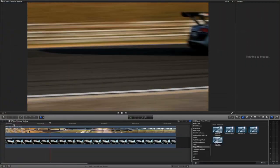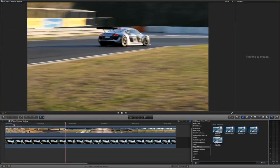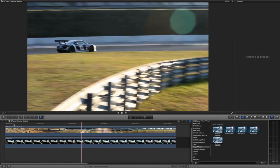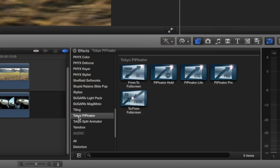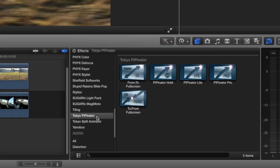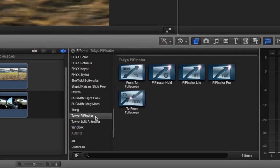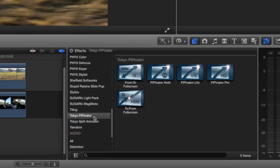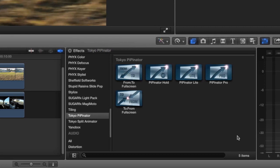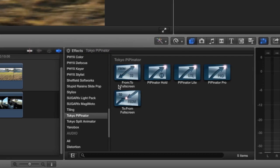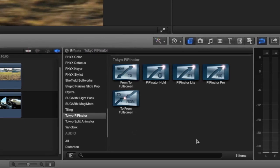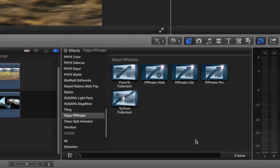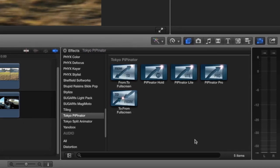Pippinator was designed for use in Final Cut Pro X. You can find it in the effects browser under Tokyo Pippinator. There are 5 modules to choose from, making it easy to find the ideal setup for your animation.